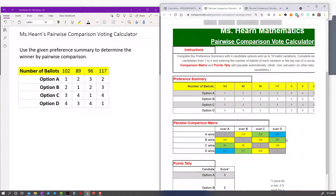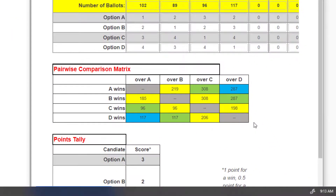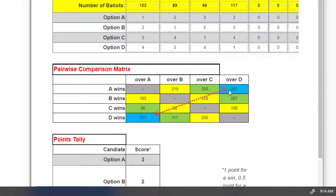As I was typing this in, you'll notice the pairwise comparison matrix was populating. This is telling me that A beat B 219 ballots to 185, it beats C 308 to 96, and it beat D 287 to 117.